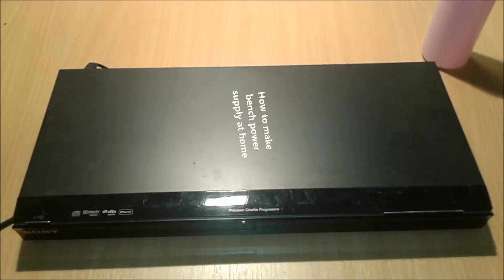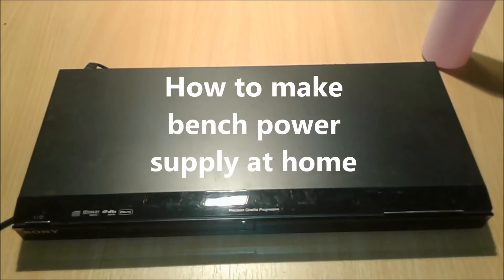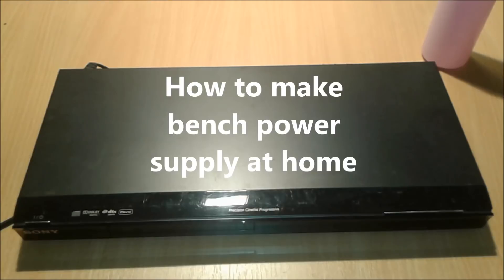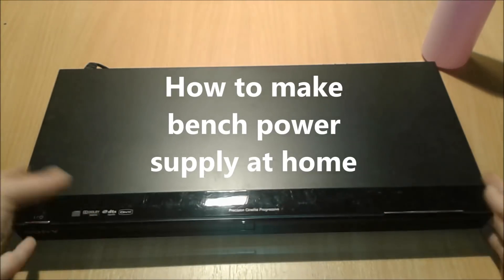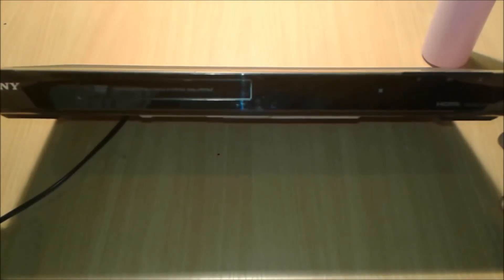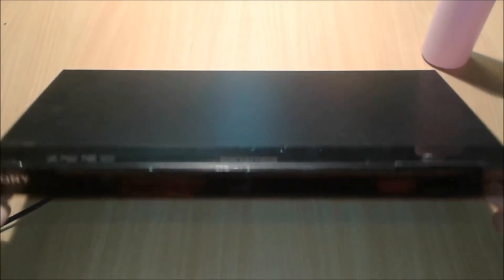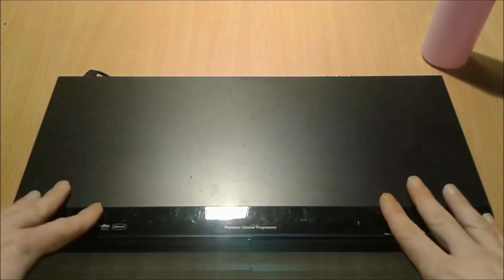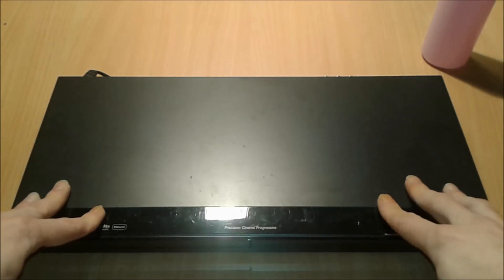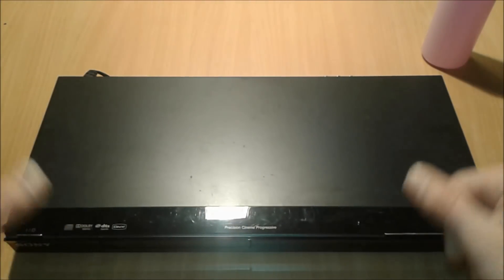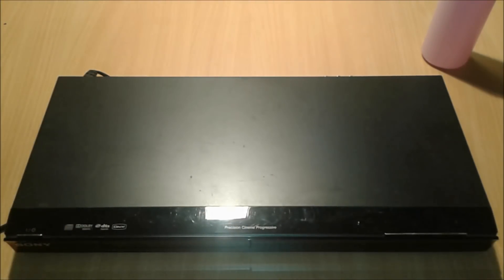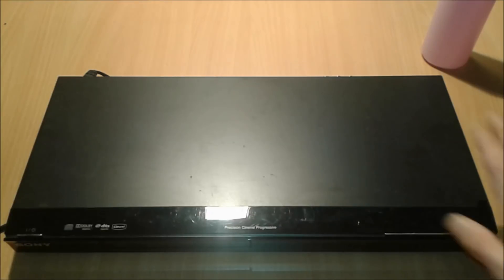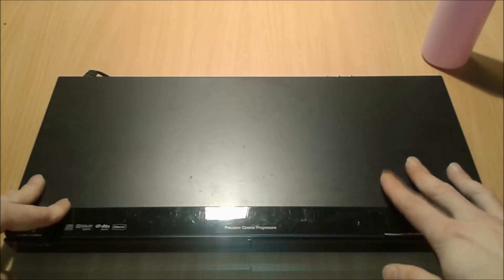Hello everybody, I'm gonna present you today how to make a bench power supply out of this DVD player as you can see it here. Alright, so let's get started. For this project we're gonna need an old DVD player.